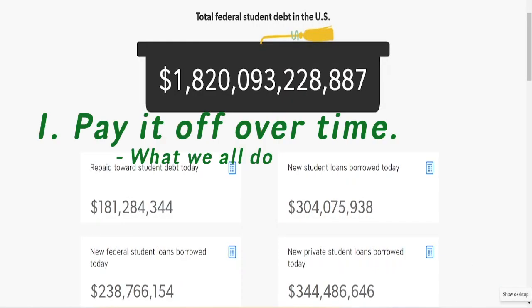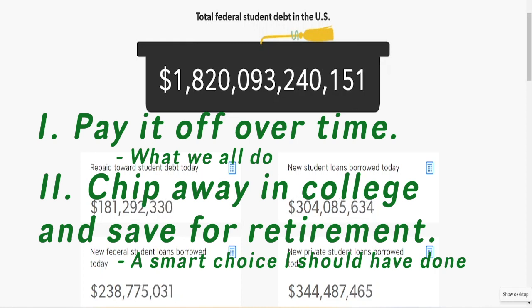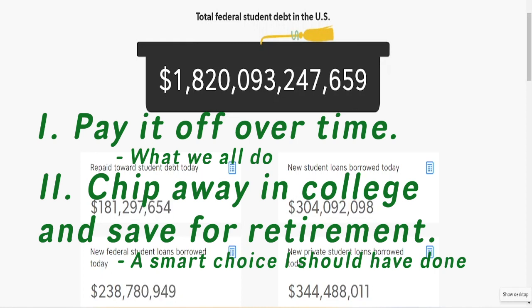Either pay it off like everyone else over time, or chip away at it during your time in college and set aside any extra money for your eventual retirement.